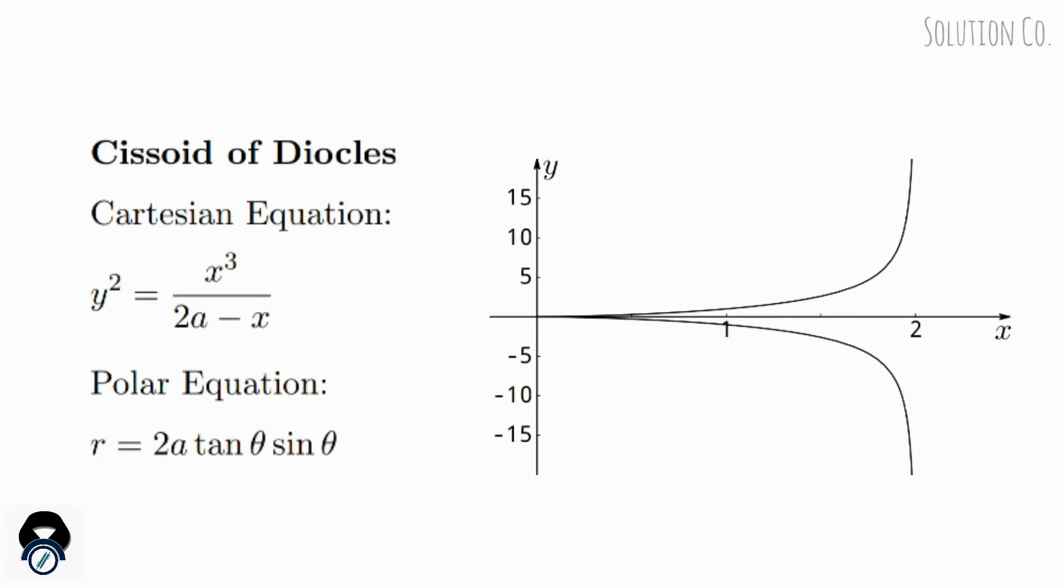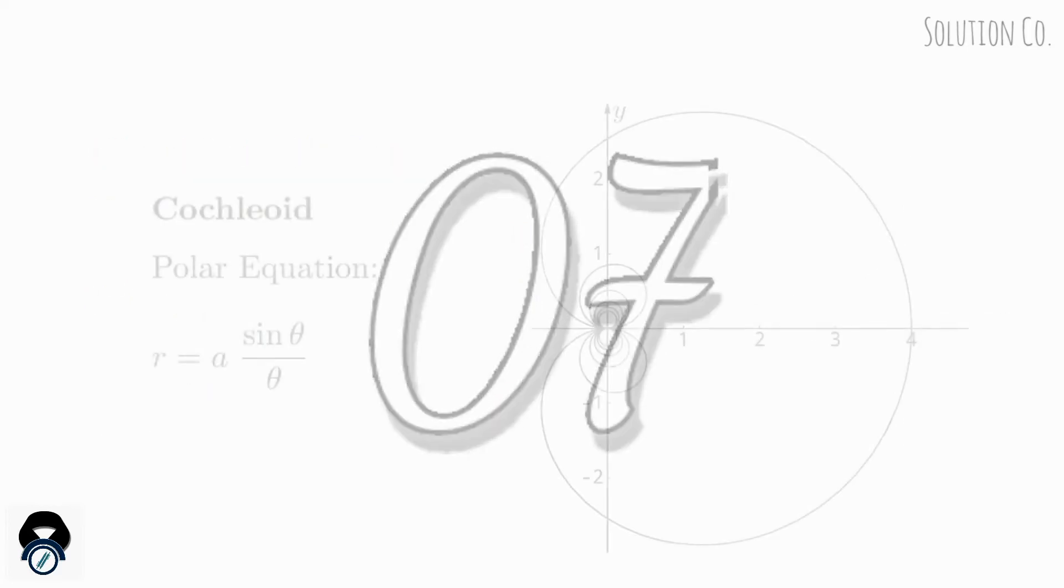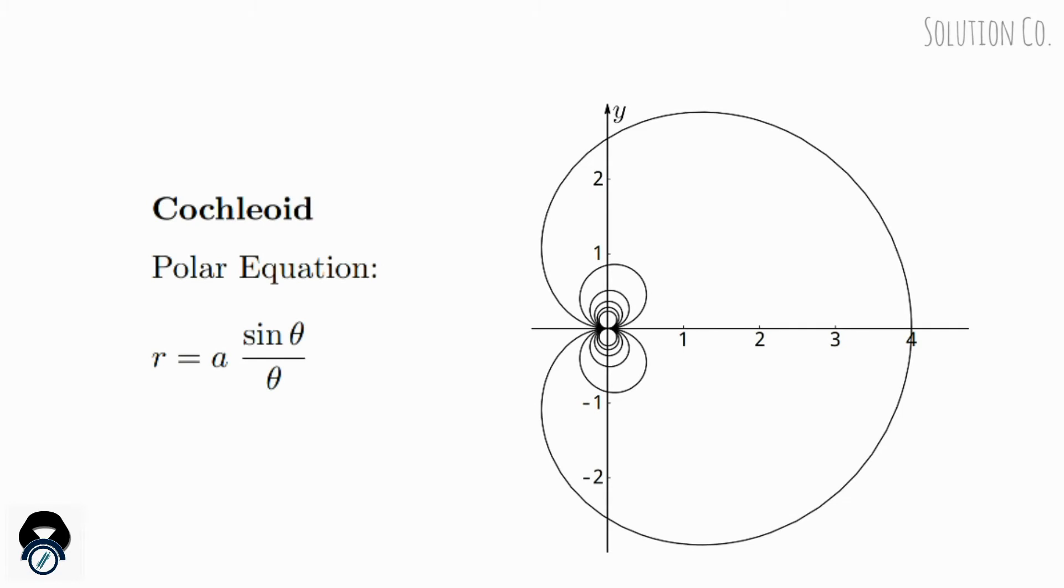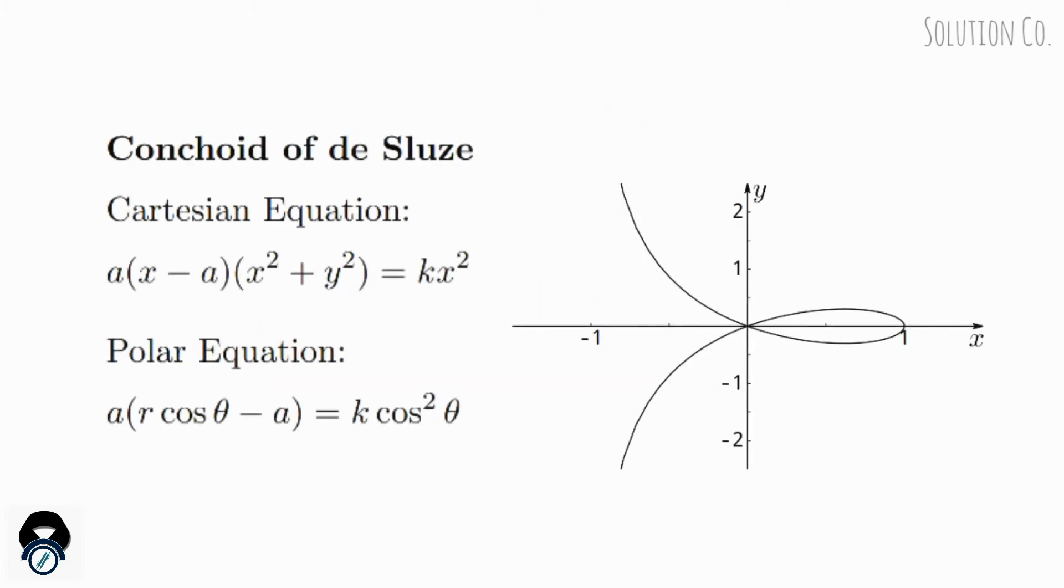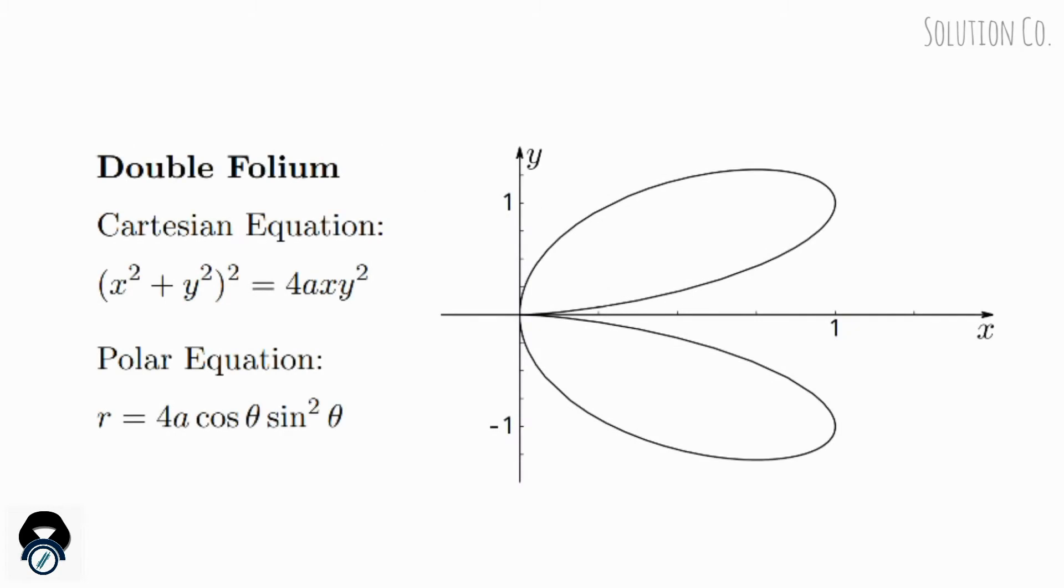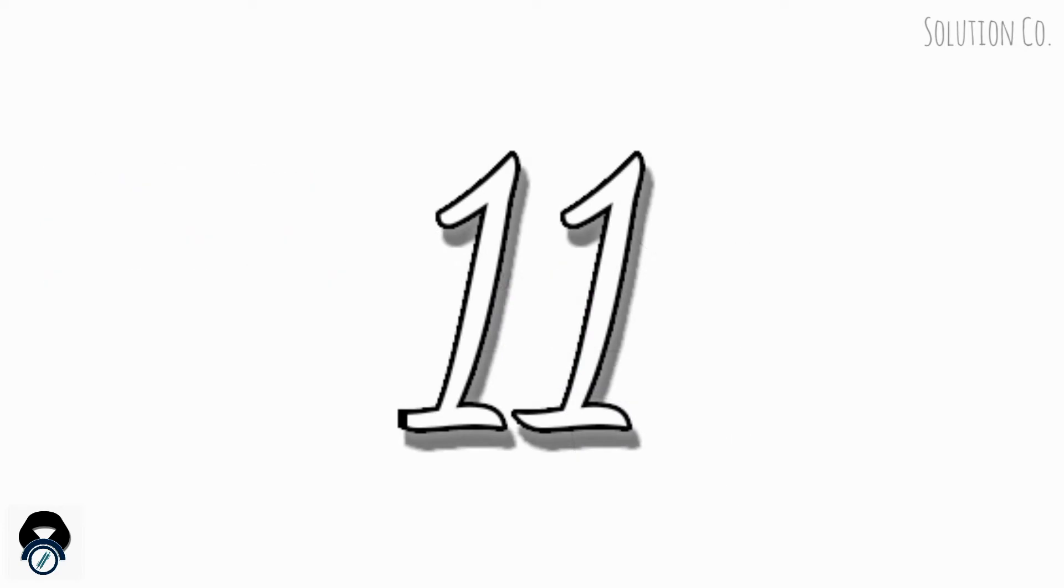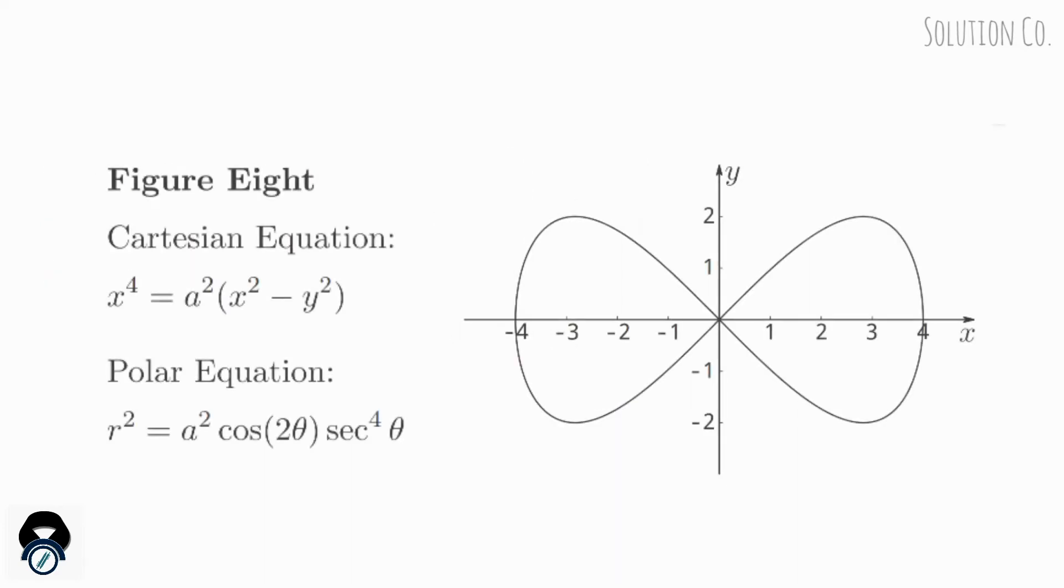Cissoid of Diocles, Cochleoid, Conchoid of Nicomedes, Double Folium, Dürer's Shell Curves, Figure Eight.